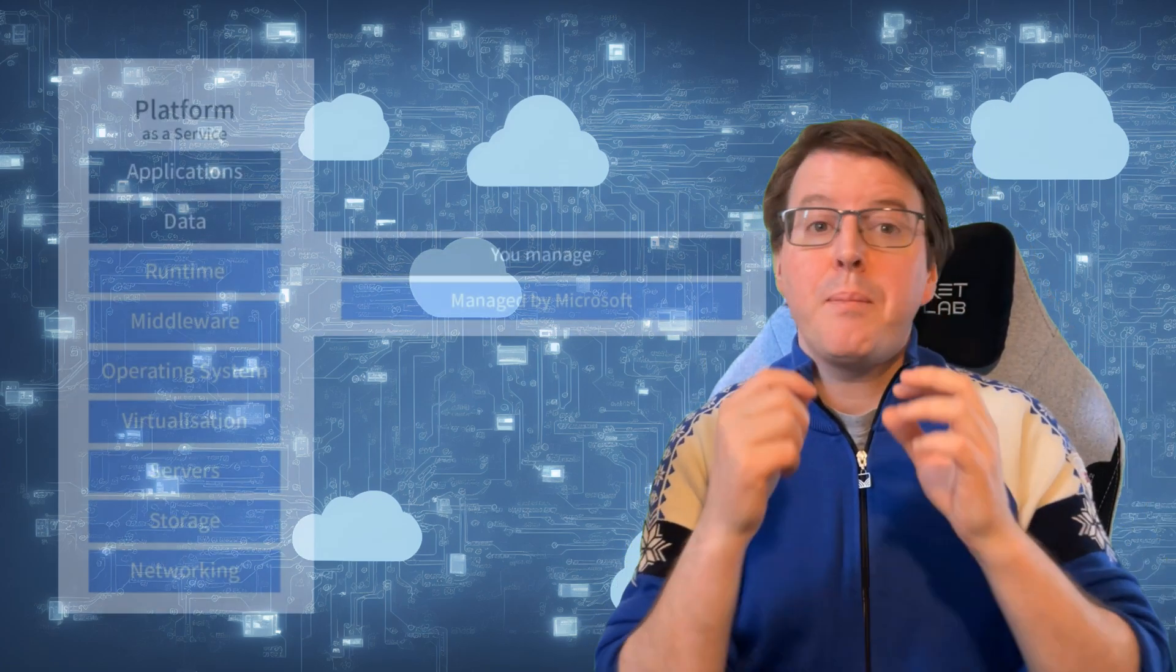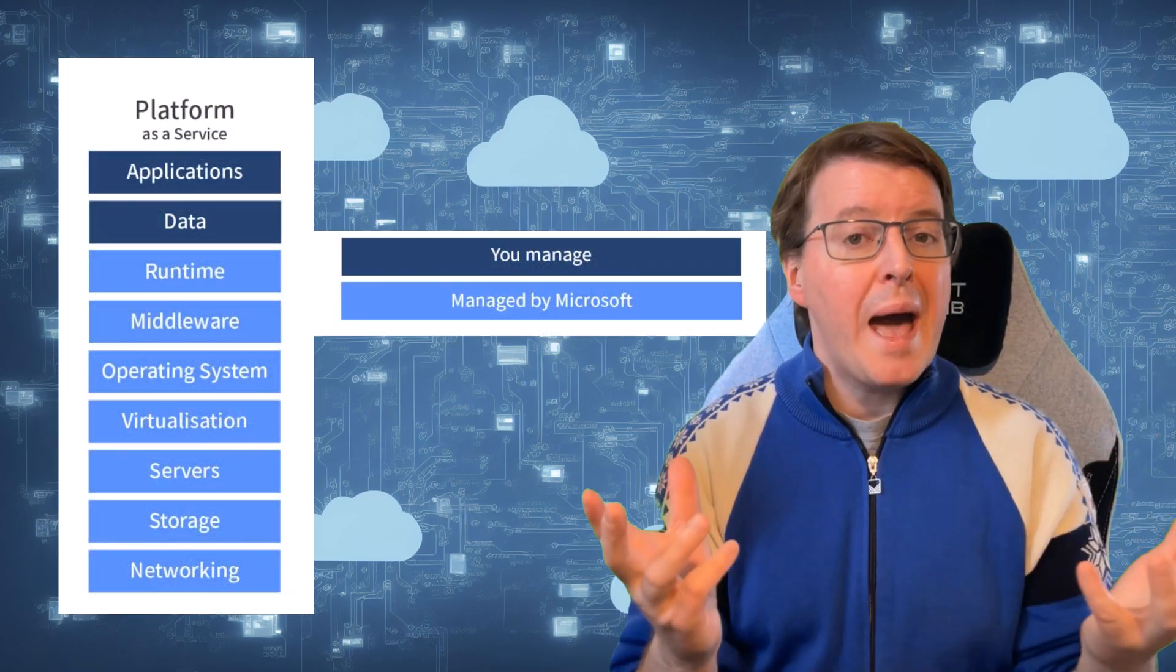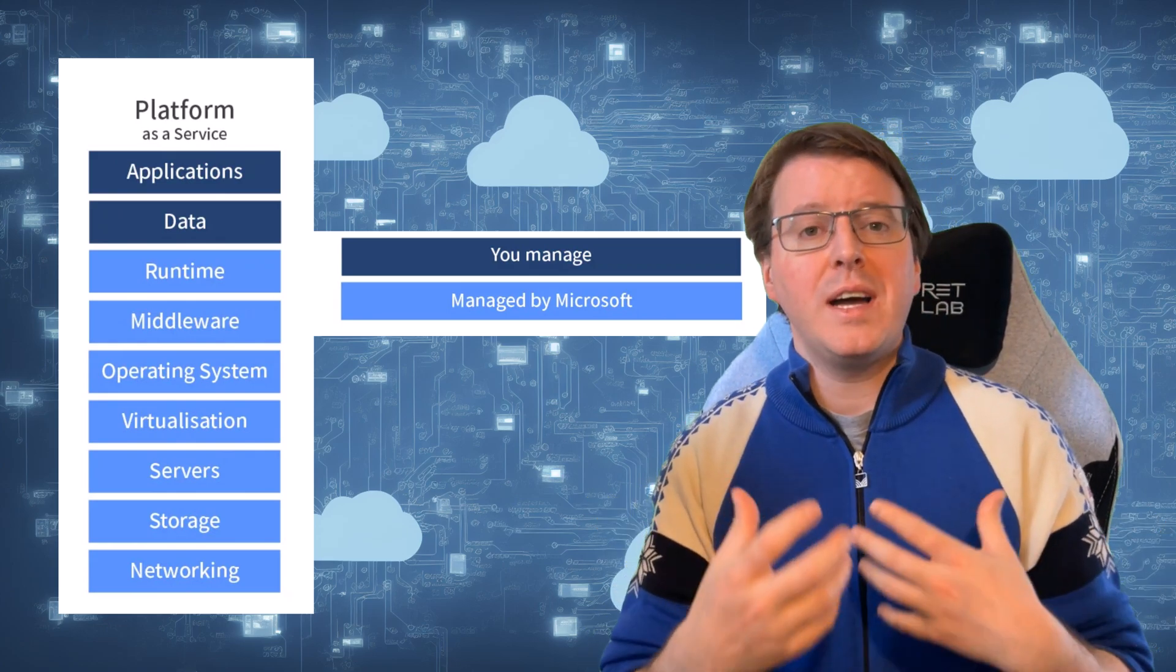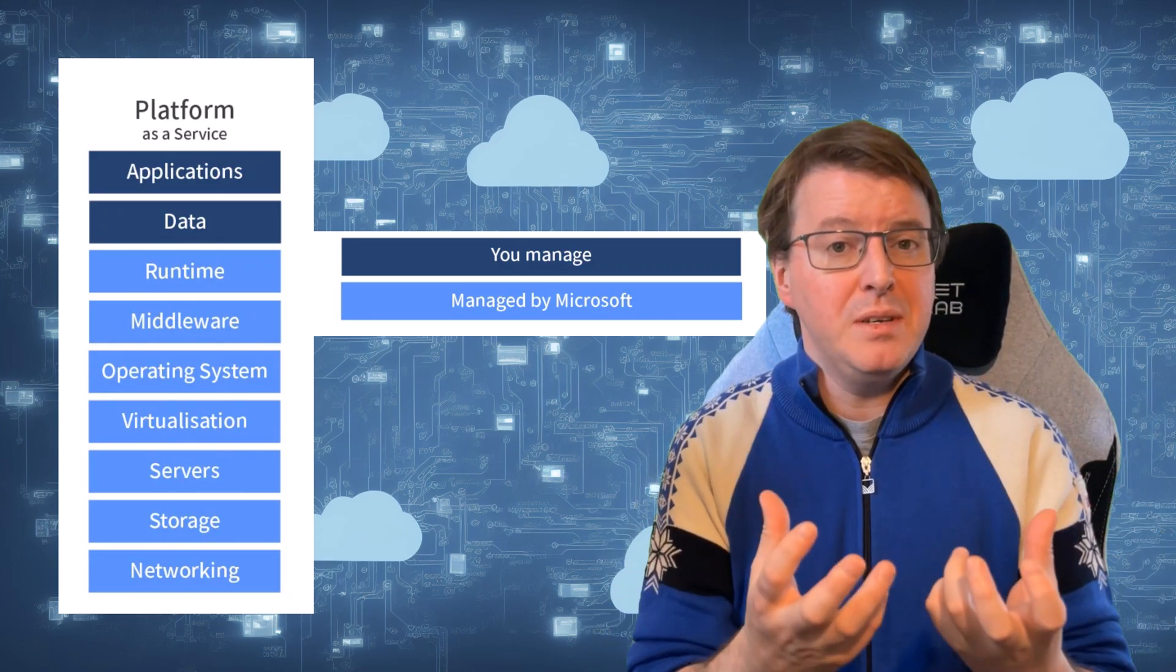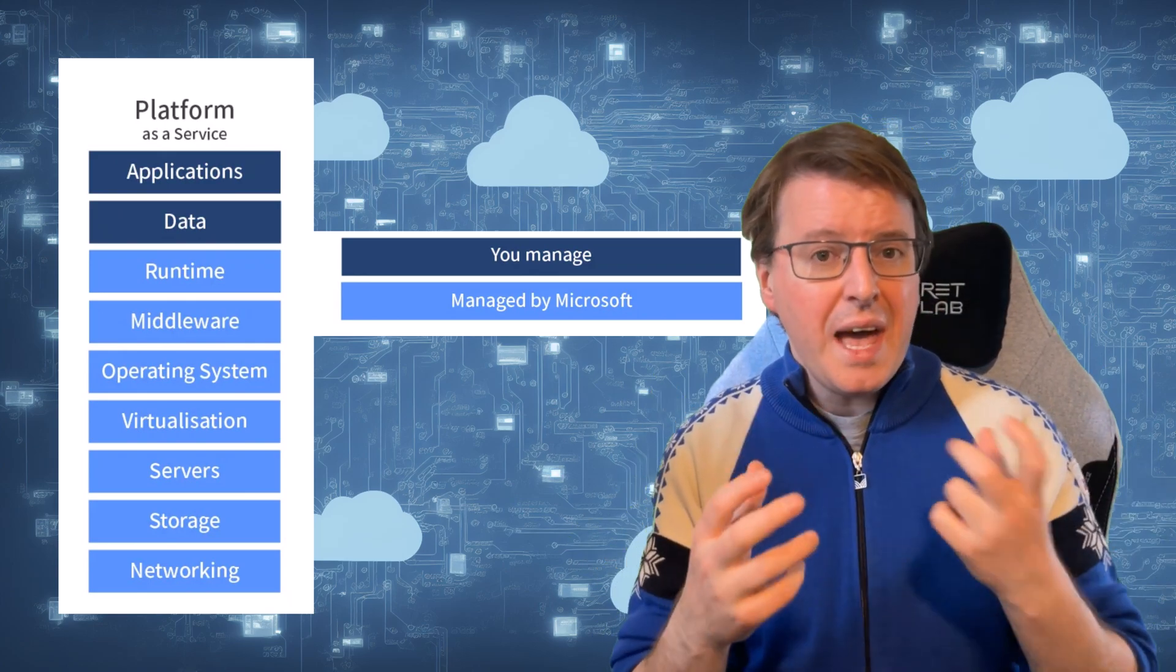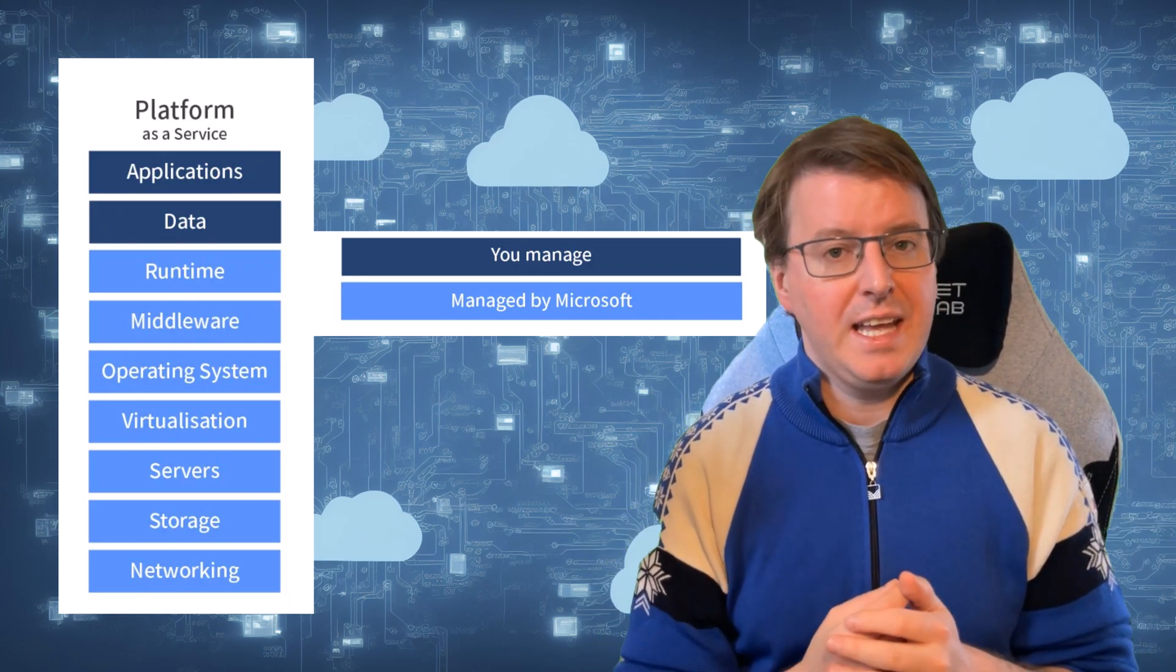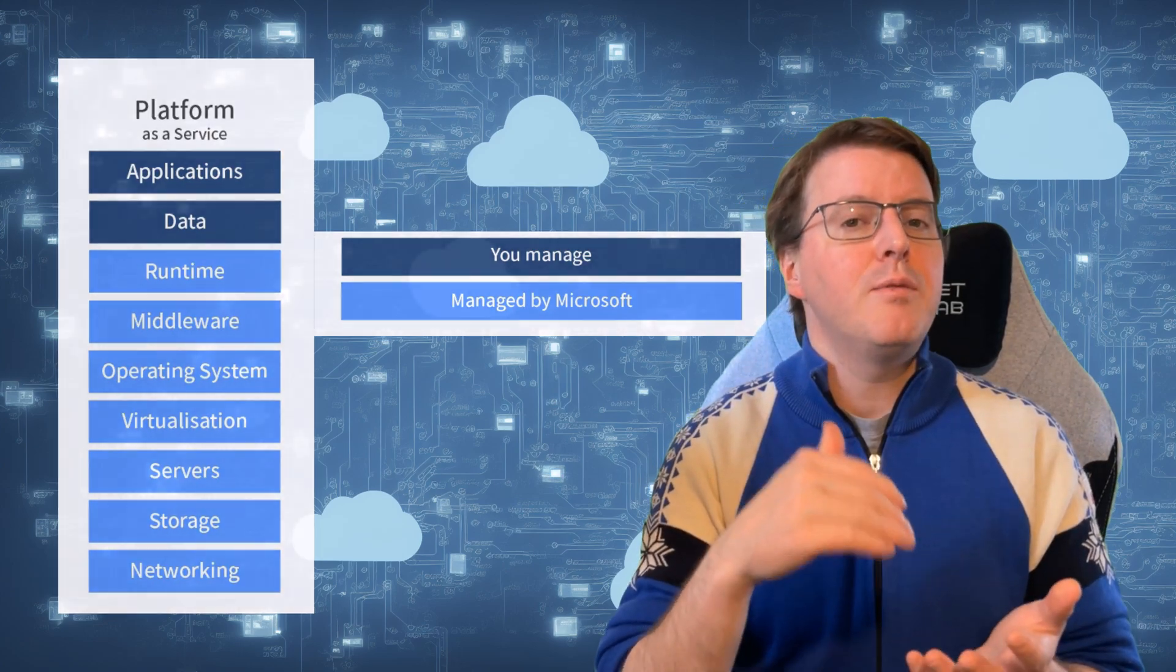Next, let's talk about Platform as a Service, or PaaS. PaaS provides a platform for developers to build, deploy, and manage applications without having to worry about the underlying infrastructure. It's a level up from IaaS as you don't need to manage the operating system or networking components.